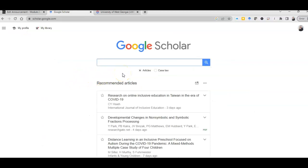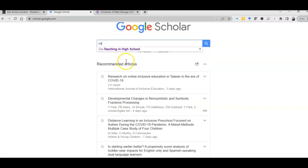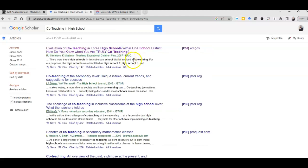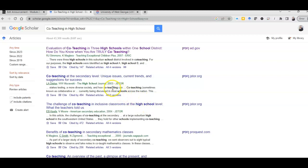Google Scholar is my very best friend when it comes to searching for research articles. I've already done this once, so I'm going to click here. I'm going to search for co-teaching in high school. So here are all the articles that it came up with for co-teaching in high school. What is funny is you do get personalized searches.